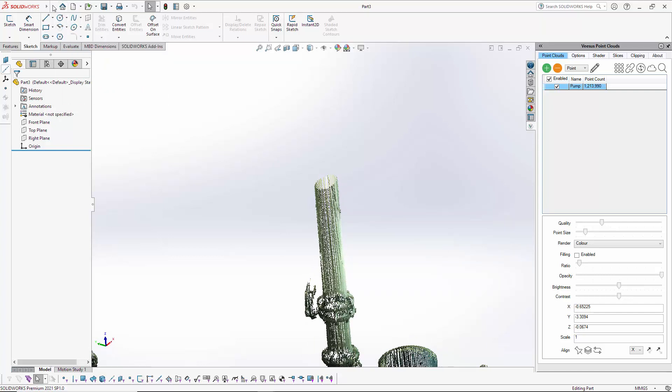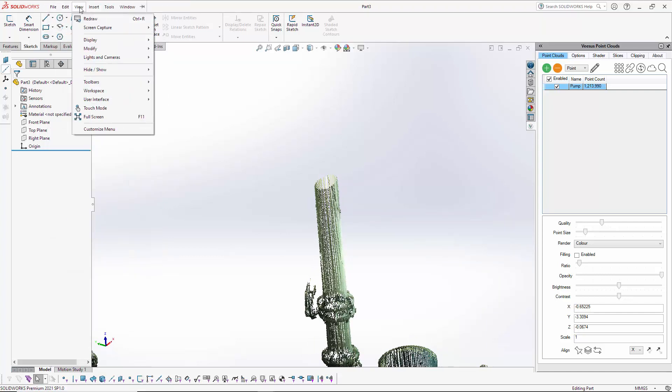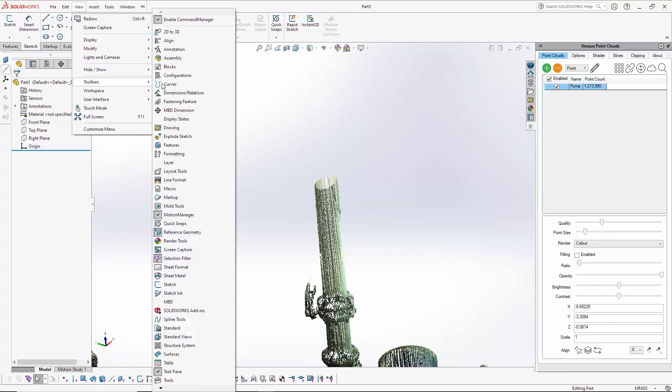One of the things you have to do is use a native SOLIDWORKS option. Under View, then Toolbars, you'll see this one called Reference Geometry. It needs to be enabled—it possibly already is.